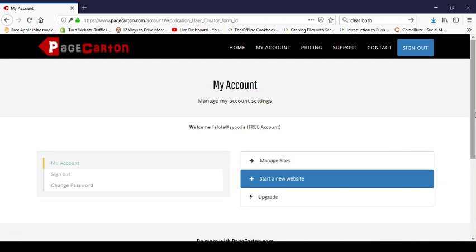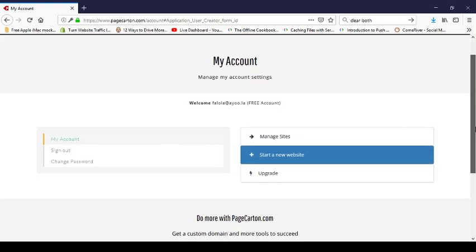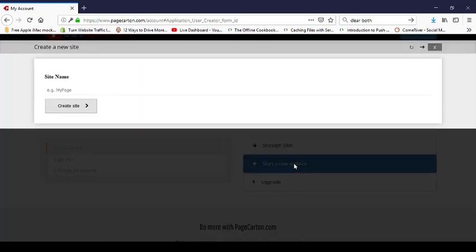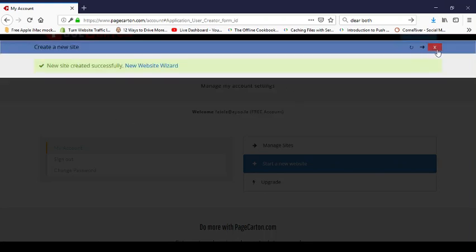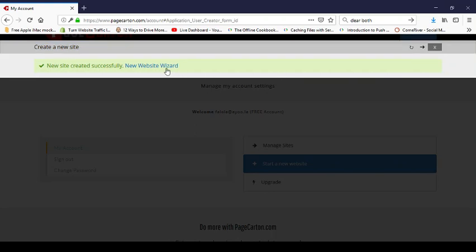After signing up, it takes you to your admin panel directly, which has some basic options. From there, I want to create a new website and give it a name. I'm a car dealer, so I'll call it 'Buy a Car'. The site URL will be buyacar.pagecarton.com — that's your free temporary domain name you can use for life. Then I'll go to the New Website Wizard, which will guide me into creating and personalizing my website.